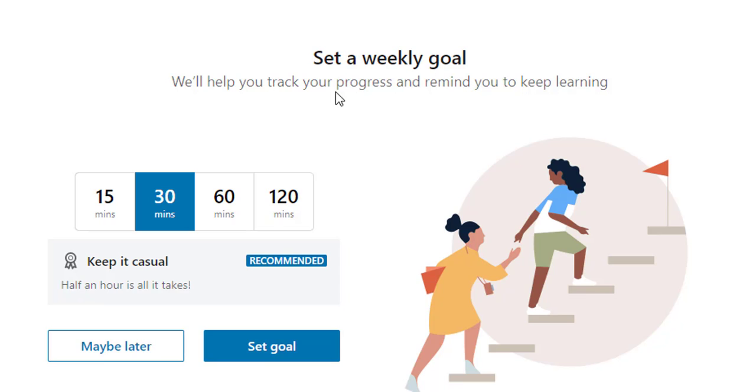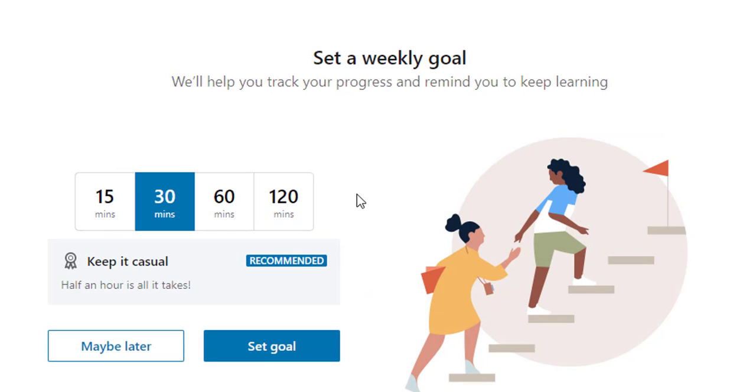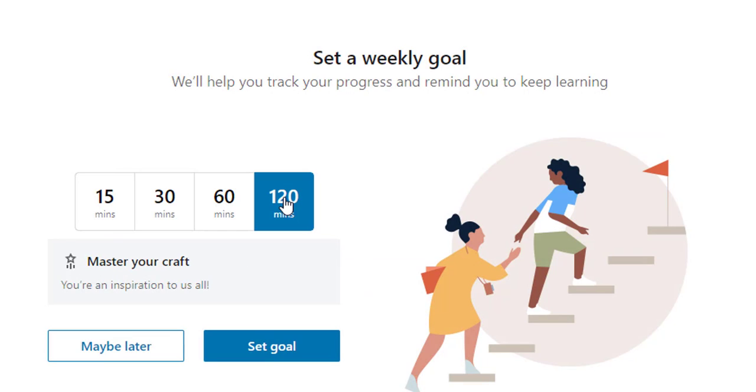From here you can set your weekly goal. I'm going to select 120 minutes. I have that much time. So set goal.